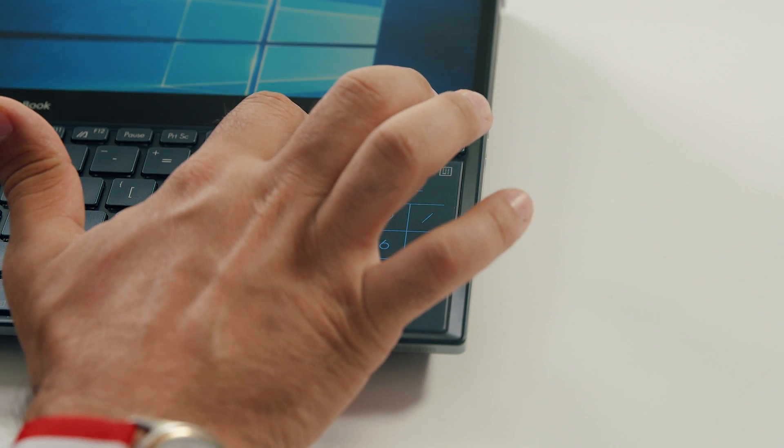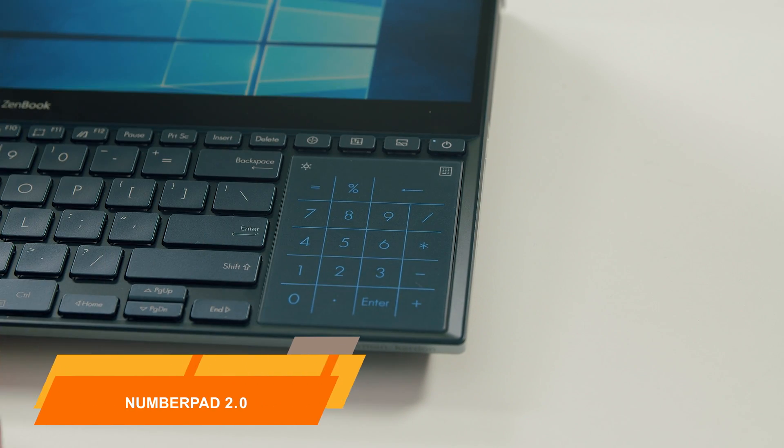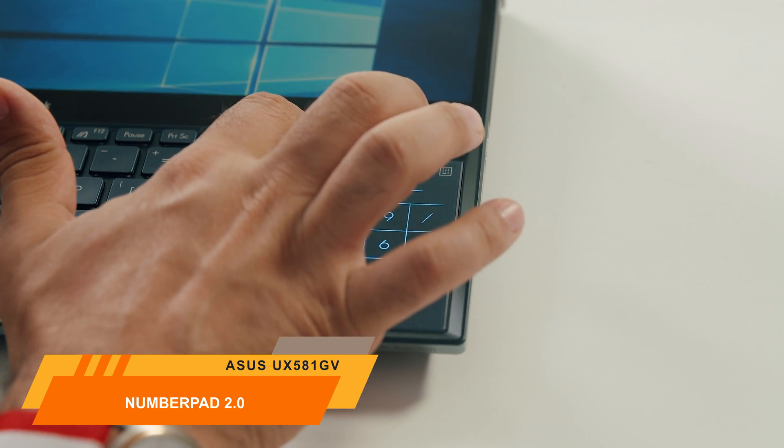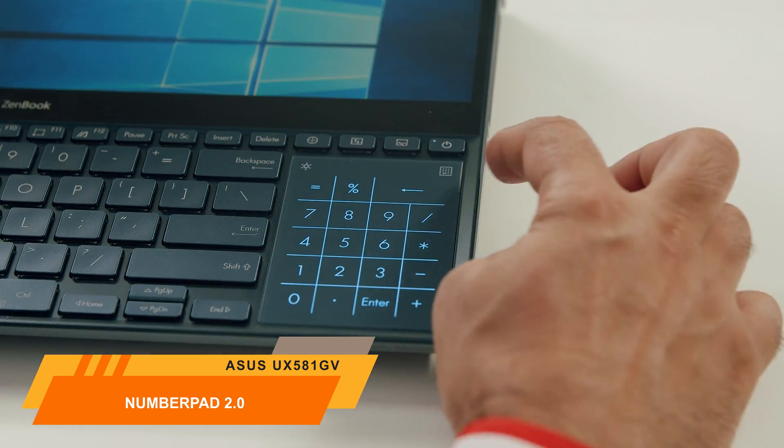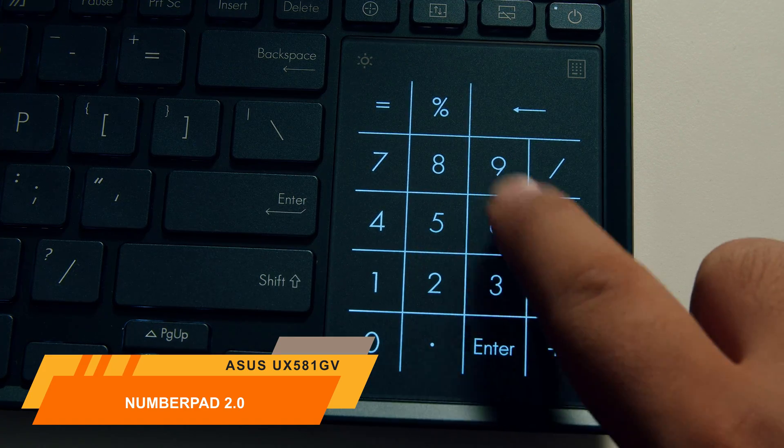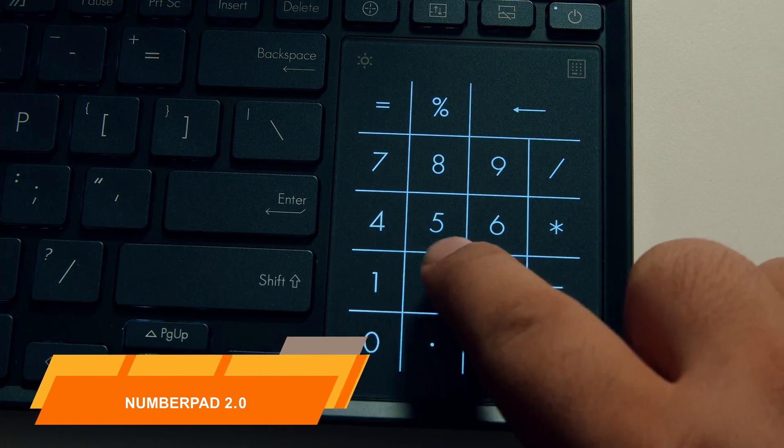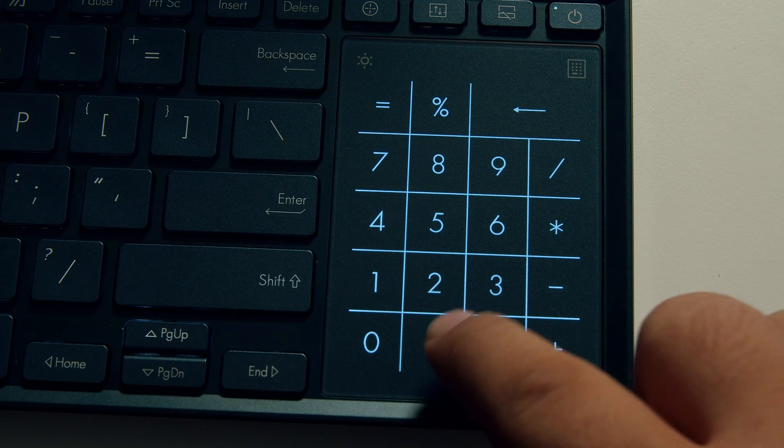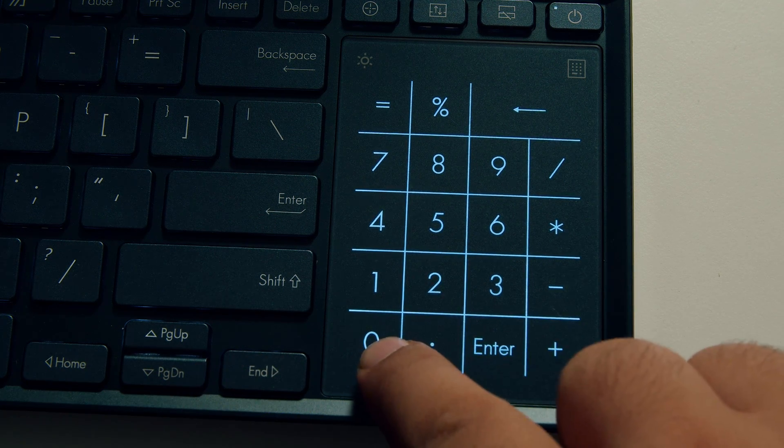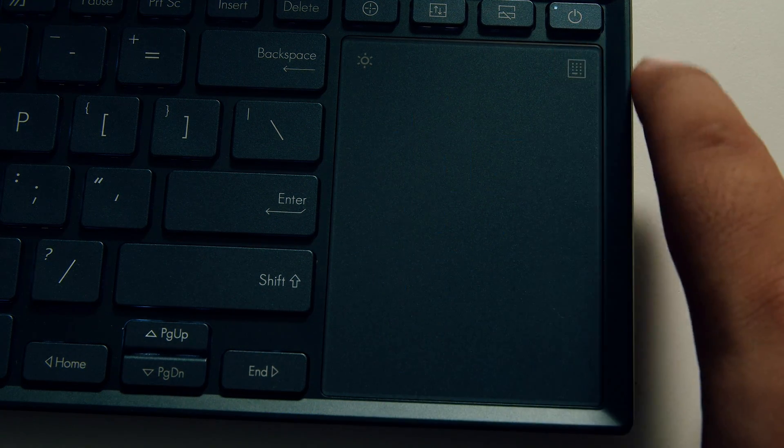Unlike the previous versions, the new number pad 2.0 offers two levels of brightness. And unlike the first number pad version, even when the keys are activated, the cursor may be used, thanks to the smart software.